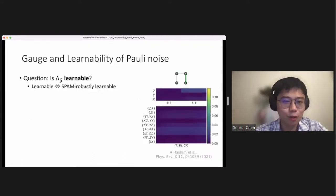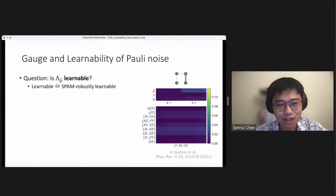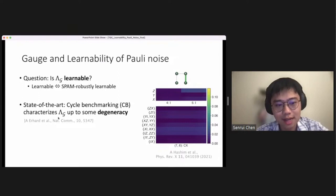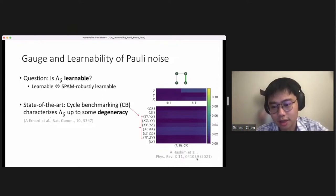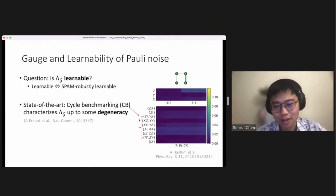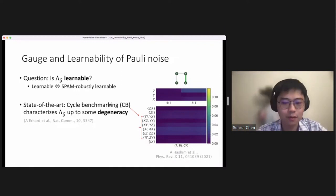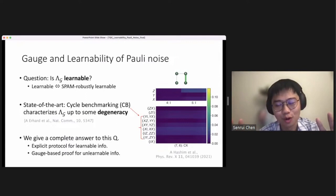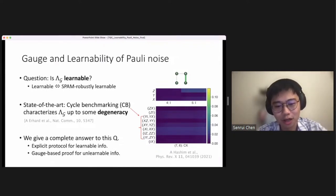The main question we want to answer is: given a gate-dependent Pauli noise channel lambda_g, is it learnable or not? By learnable I mean SPAM-robustly or SPAM-independently learnable. The state of the art includes a technique called cycle benchmarking, which has been experimentally demonstrated and can help us learn lambda_g up to certain degeneracy. For example, for certain Pauli fidelities attached to a CNOT gate, one can only learn a geometric mean of two Pauli error rates. It was unclear whether this is a limitation of cycle benchmarking or a fundamental limit. In this work, we give a complete answer to this question.